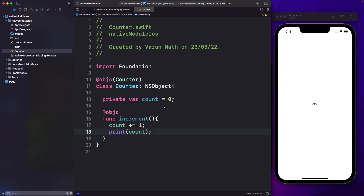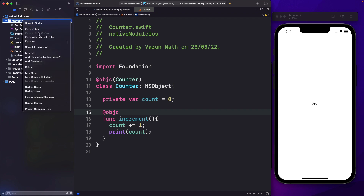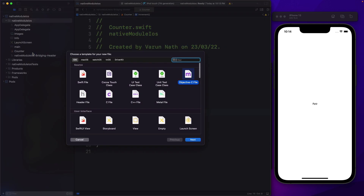So we've created our Swift module. The reason we were able to write Swift is because we used a bridging header and then exposed our Swift class using the @objc syntax. But ultimately, we need Objective-C in order to expose our method to React Native. So for that, we need to create an Objective-C file.